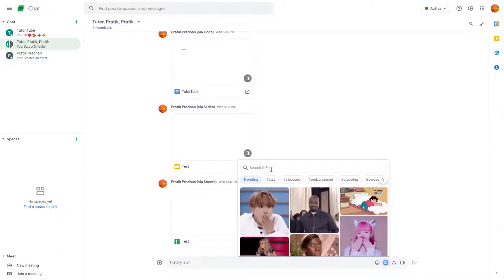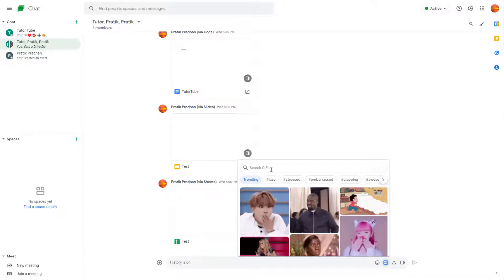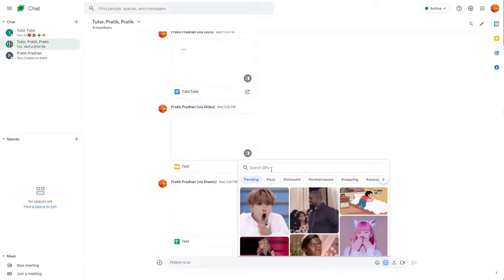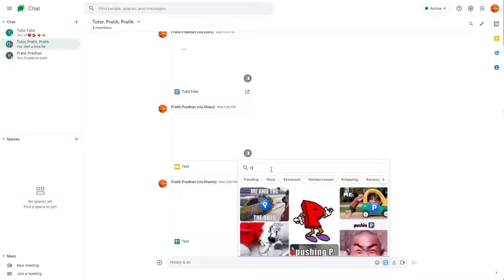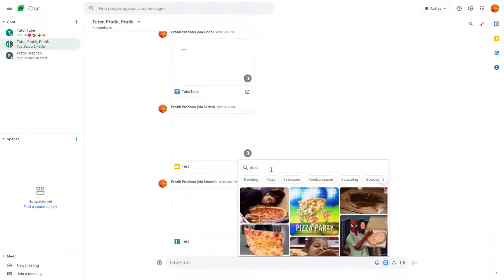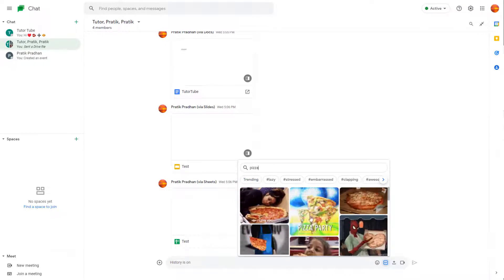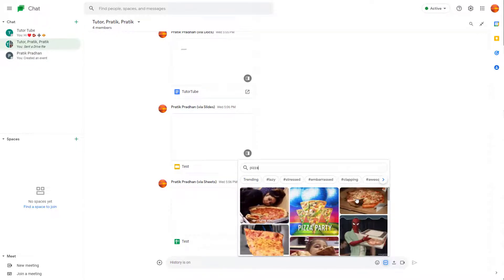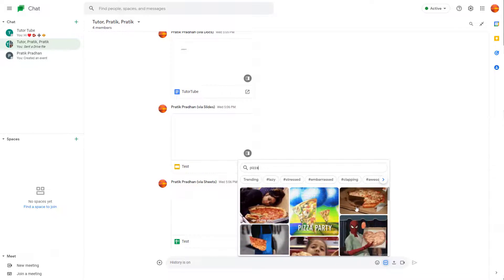So I'm just going to search for something like pizza right here. Once you do that, you can see that pizza-related GIFs actually pop up.